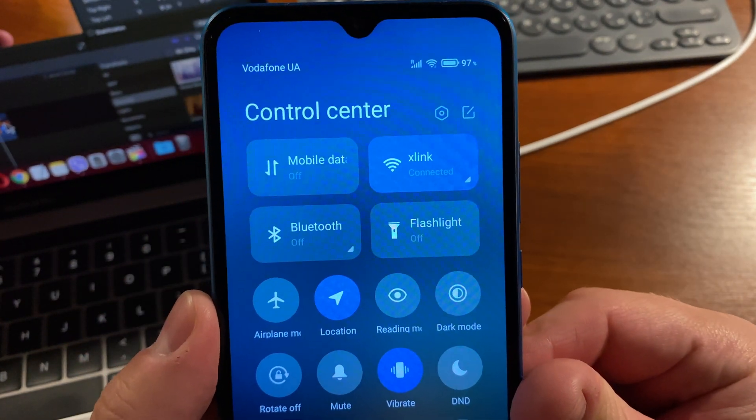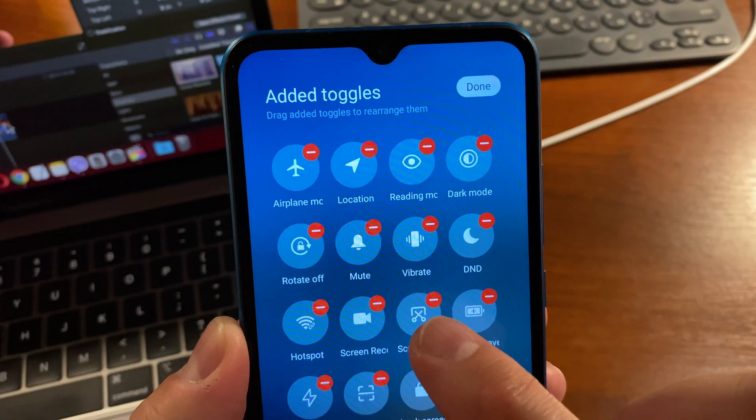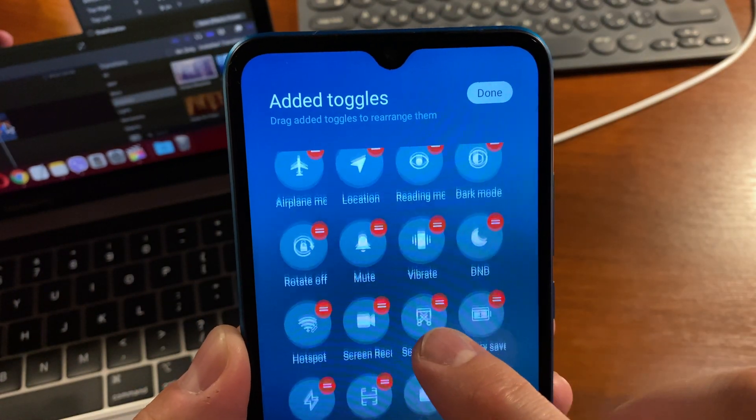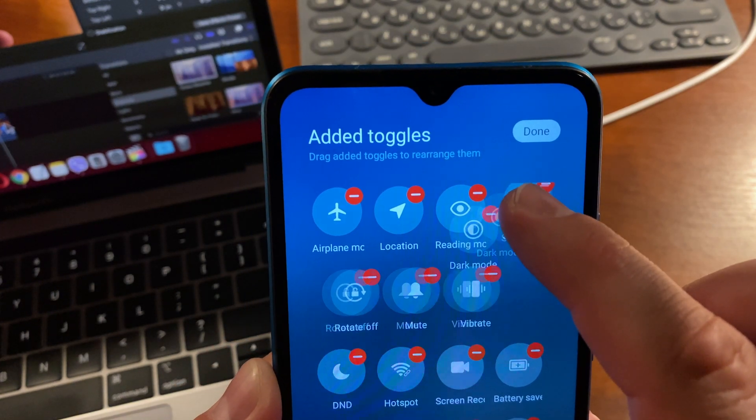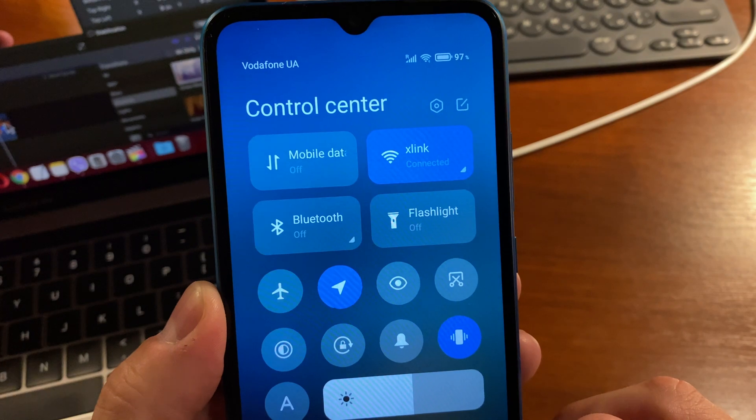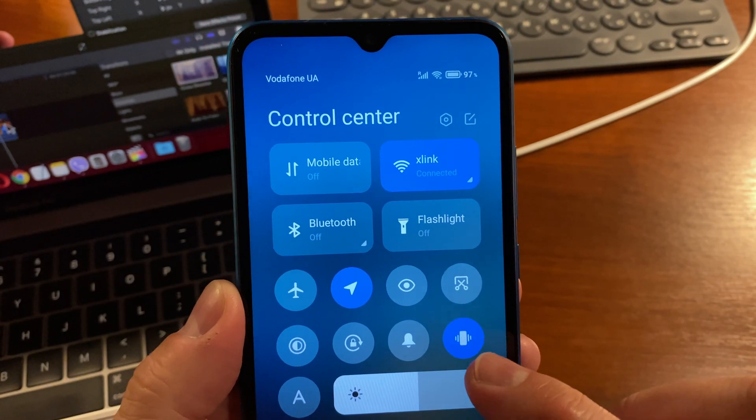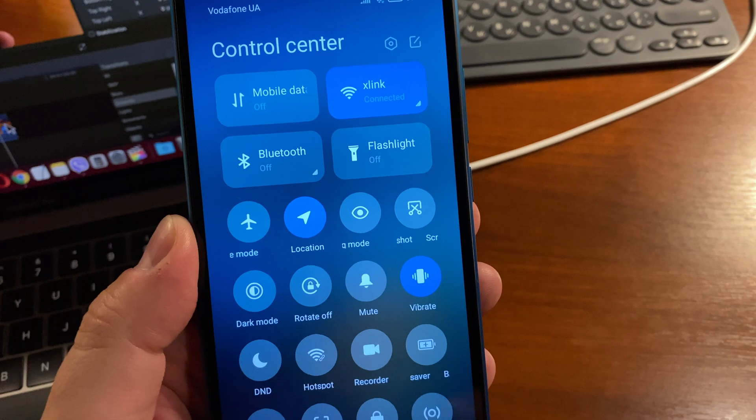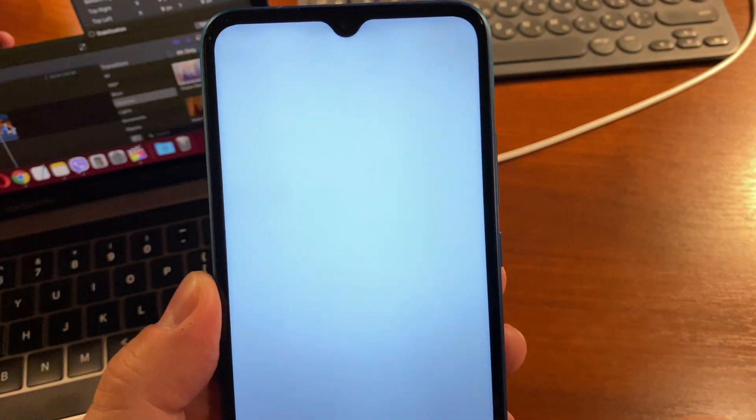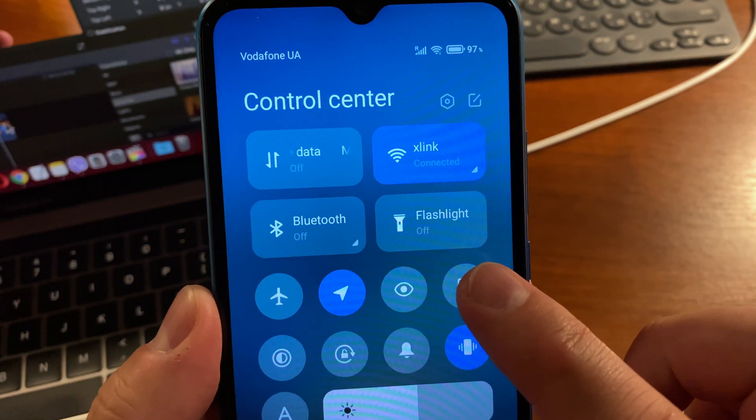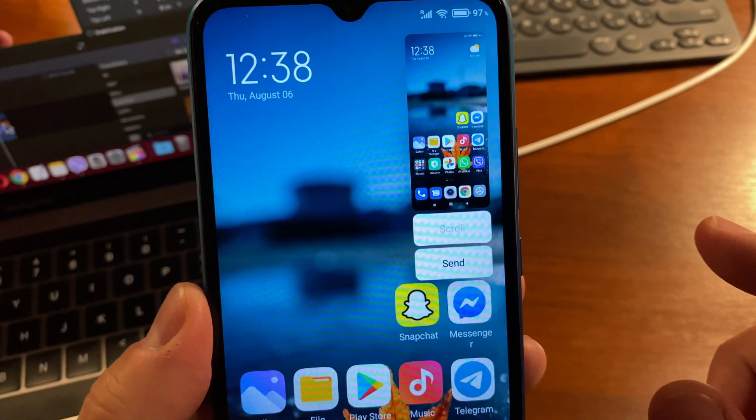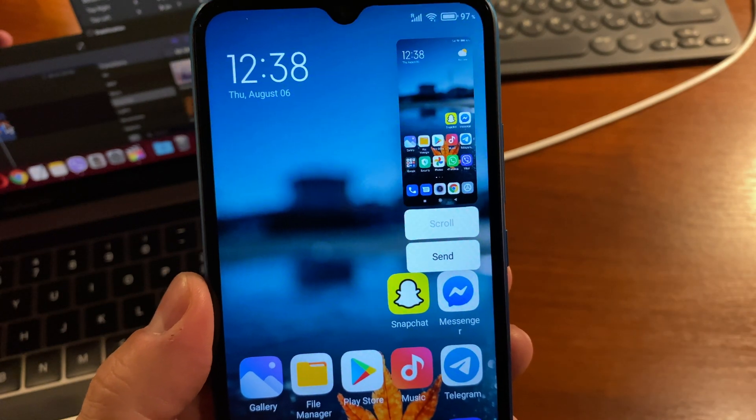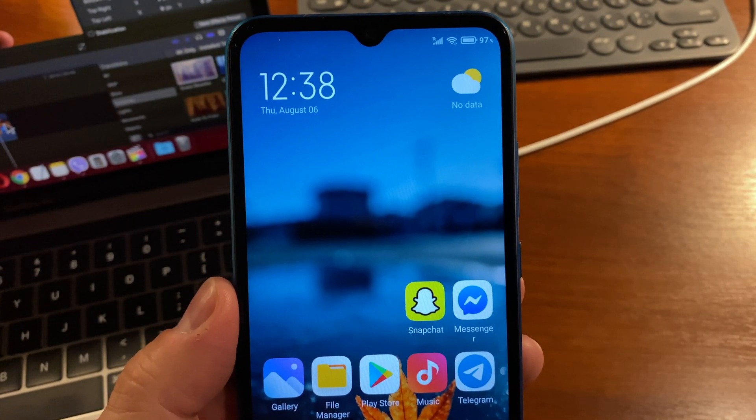If you take screenshots often, you may want to move the screenshot tile to the top to make it easier to reach. That way you won't have to expand and see all tiles. It will be enough to pull down the shade and find your screenshot tile. Here it is. Feel free to use this option.